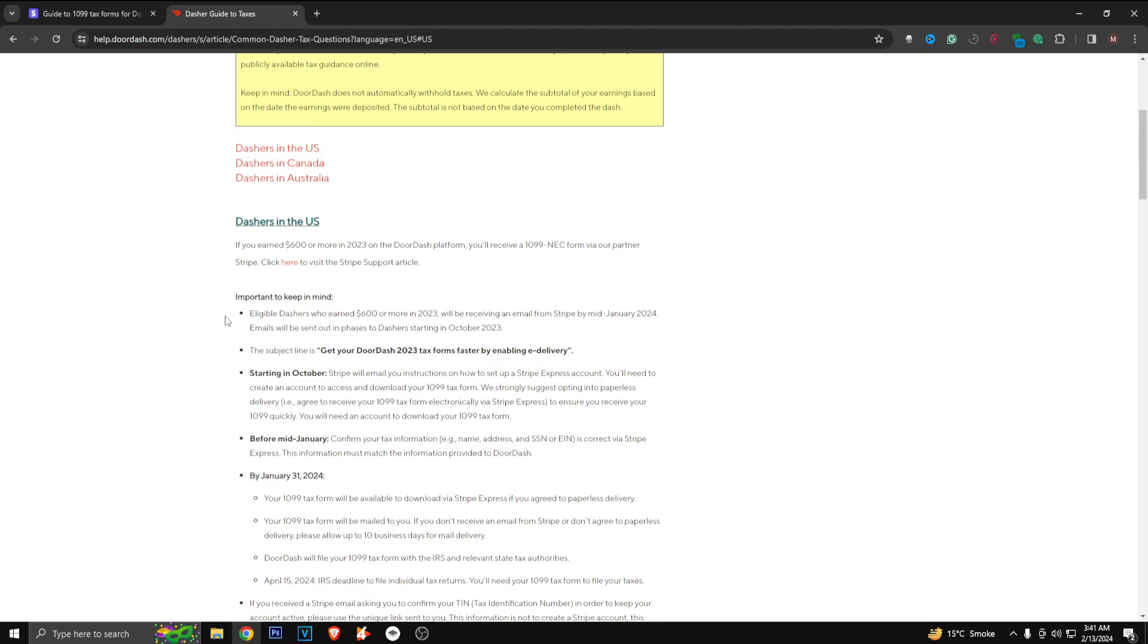The second link is the Dasher's guide to taxes. So if you have earned $600 or more in 2023 on the DoorDash platform, you will receive a 1099-NEC form via our partner Stripe. Important things to keep in mind: